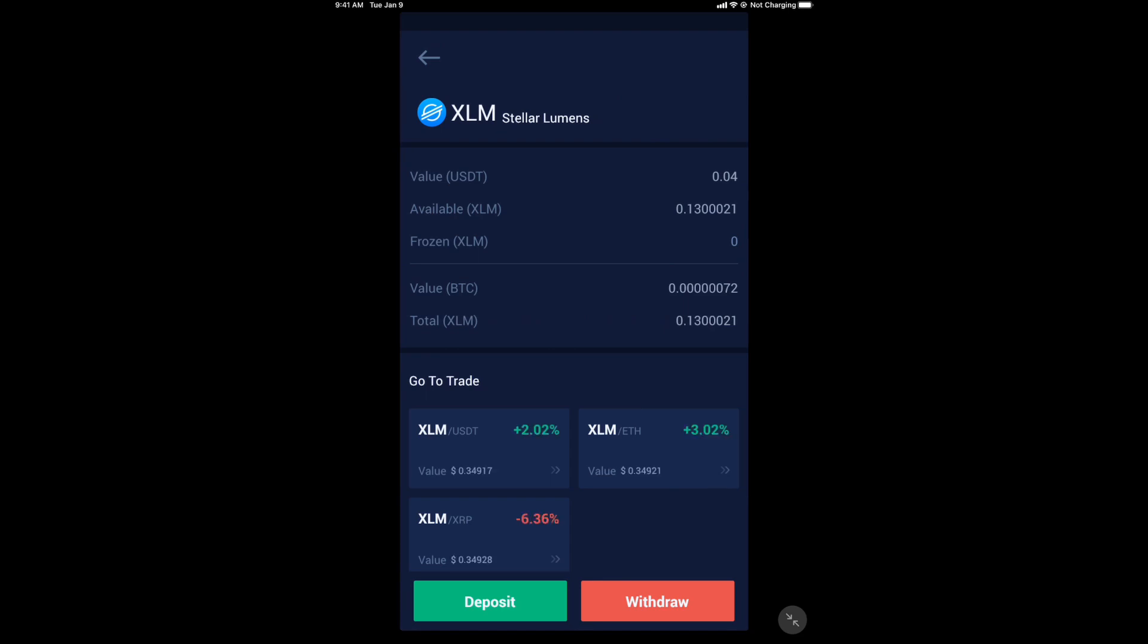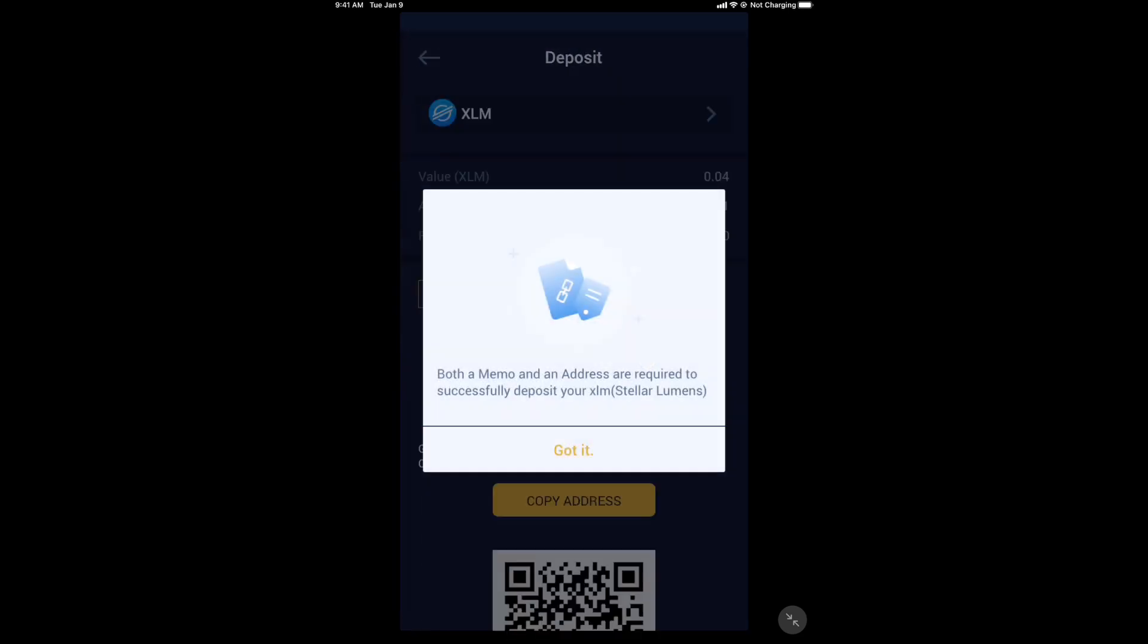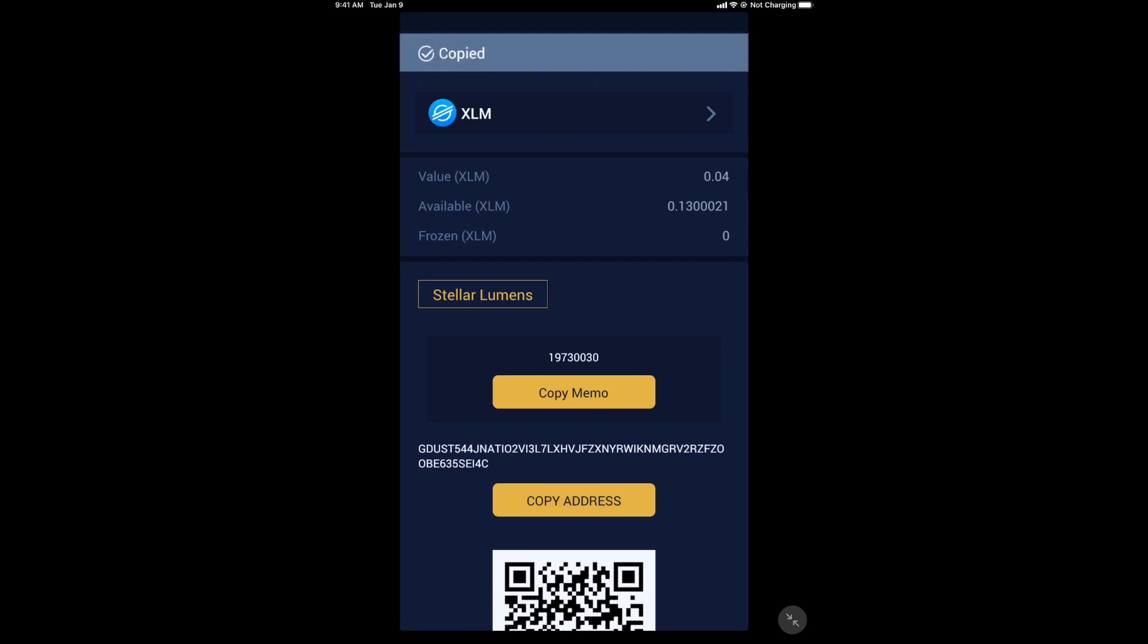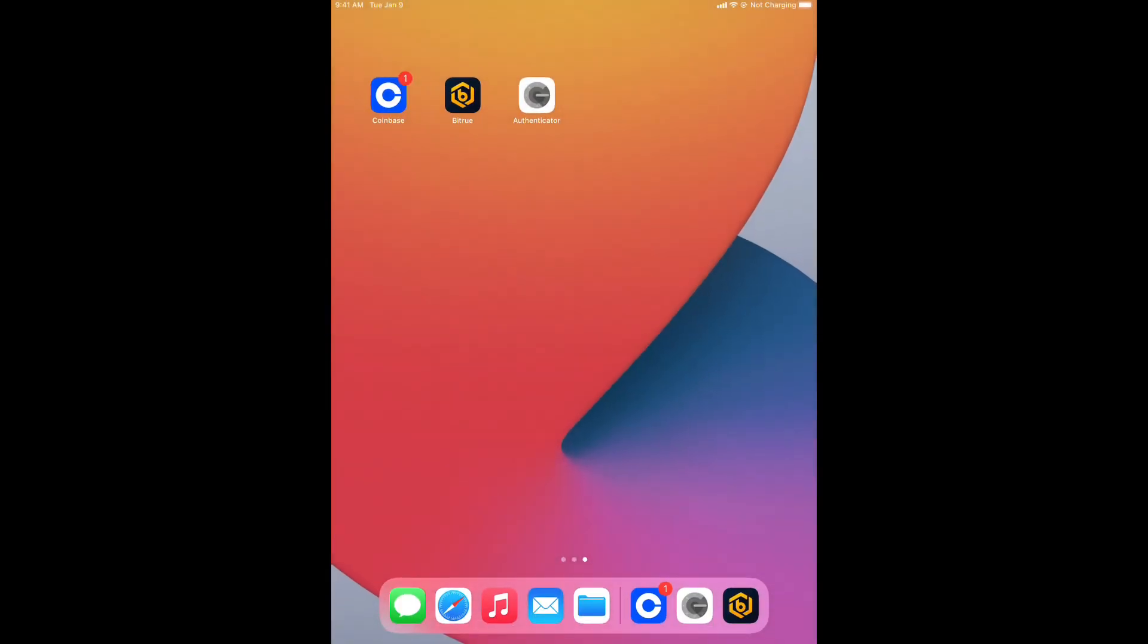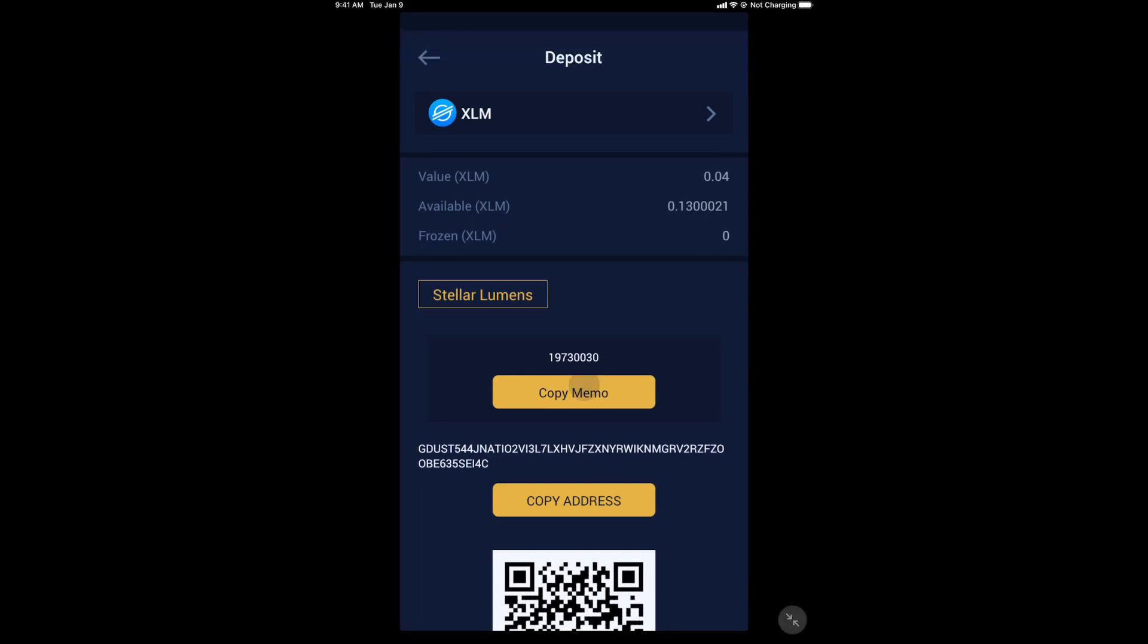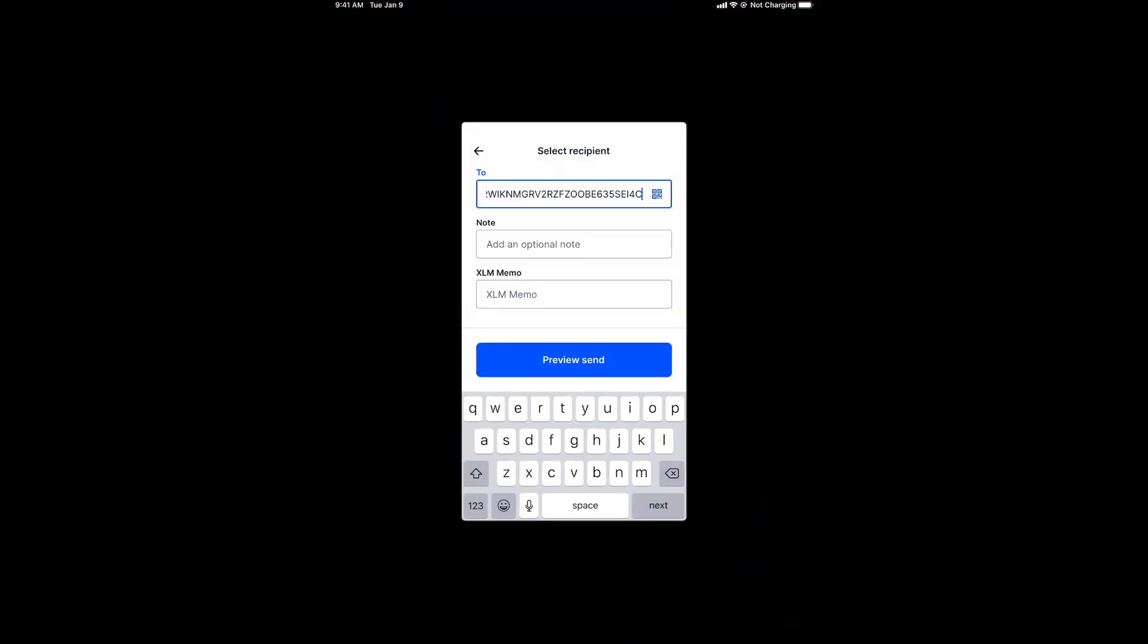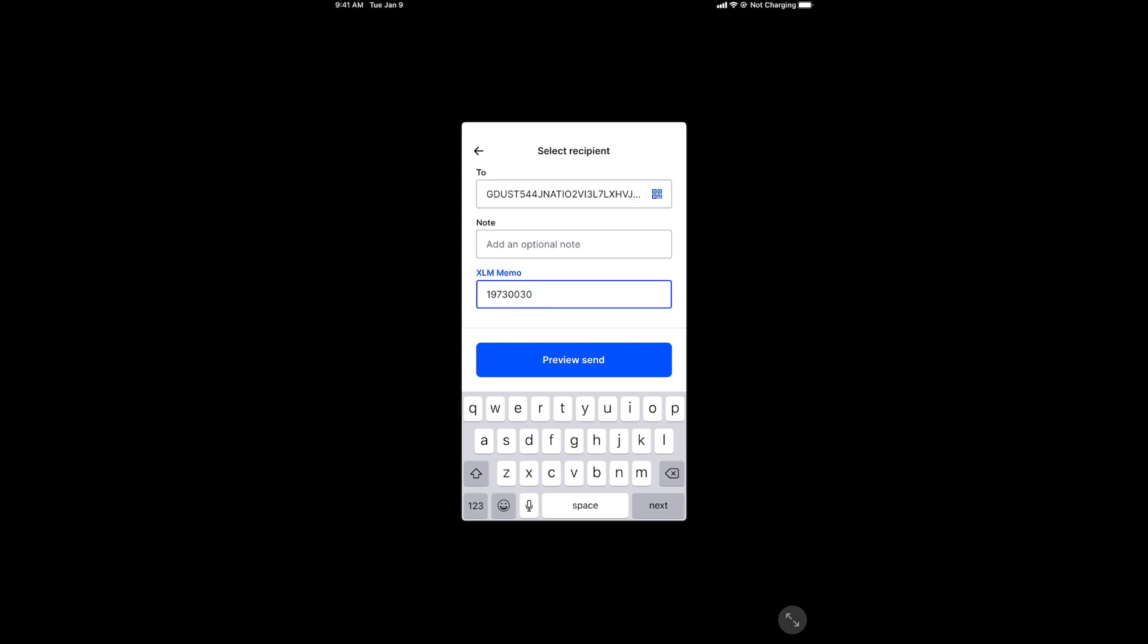All right, you're going to deposit XLM in Bitrue. This is a warning that lets you know the memo and the address are required. I'm going to click copy address. Get out of Bitrue. Go to Coinbase. Paste the address. Now, out of Coinbase, into Bitrue. Copy the memo. Out of Bitrue, into Coinbase. Paste the memo. Out of Bitrue. Preview send.